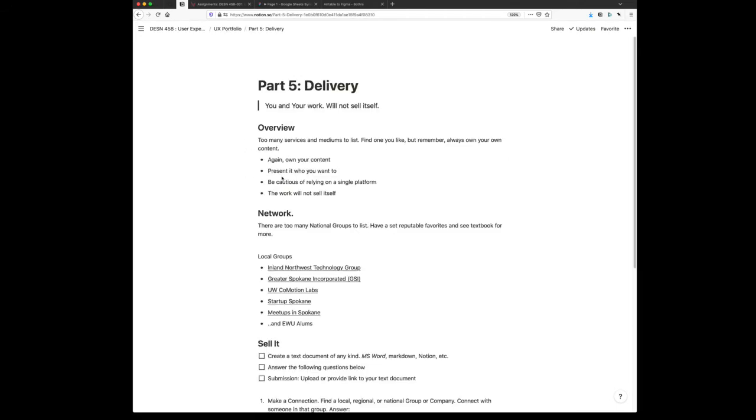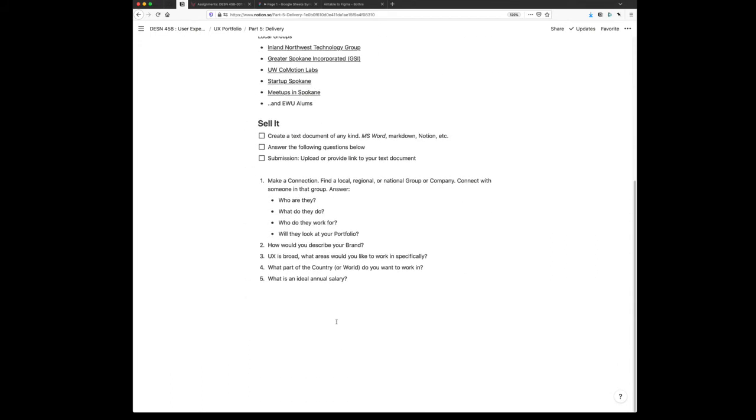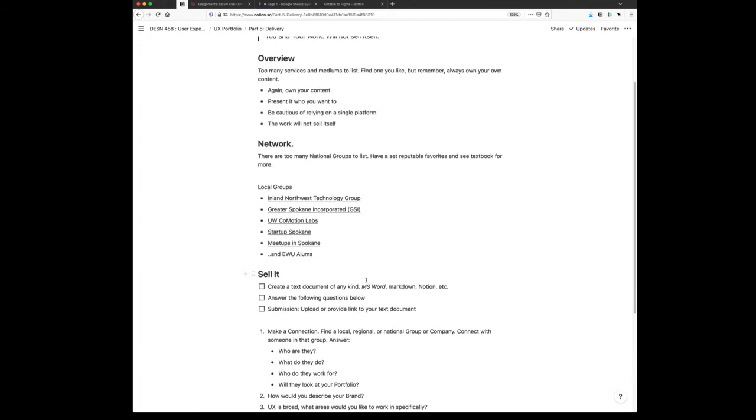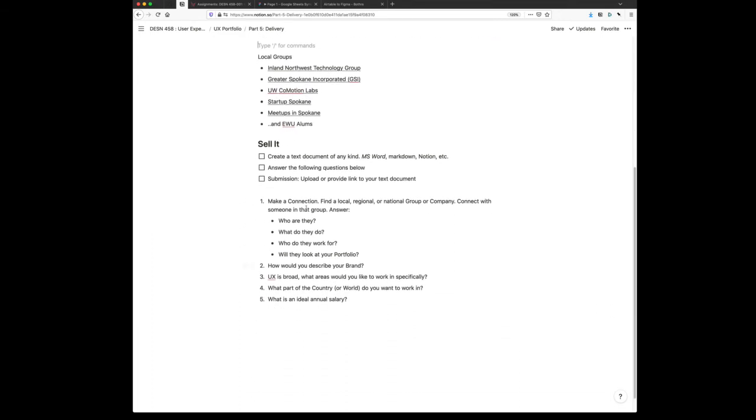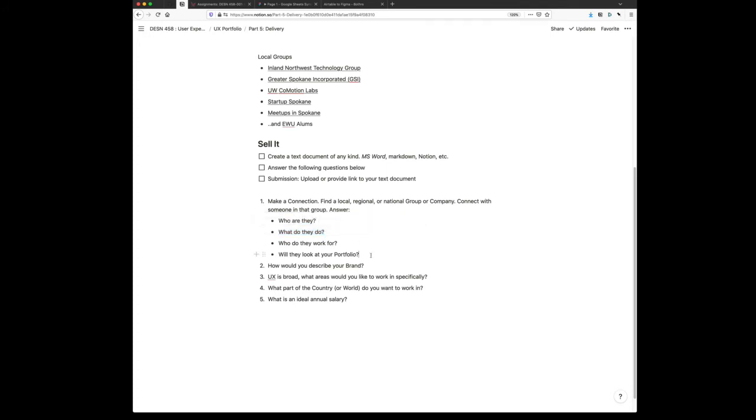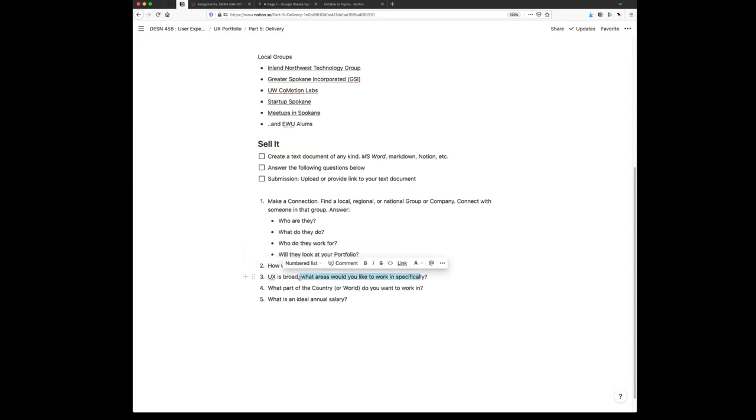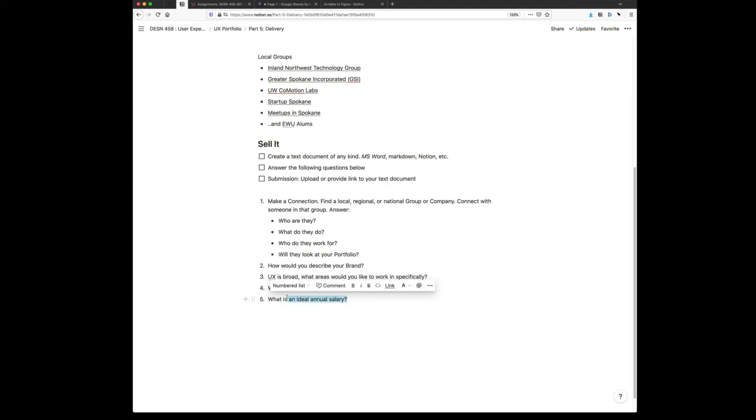Last part, the delivery of this. This stuff is not going to sell itself. Own your content, and then go and sell that content. What we're going to do is find some local or national groups. I've listed out some local groups. Your textbooks has a lot of national groups. Find your network, make a connection. You're going to make a connection and ask who they are and will they look at your portfolio. Find someone who works in this field, make a connection, establish will you look at my portfolio. Then keep asking yourself, how are you going to describe your brand? What fields of UX, because UX is broad, what do you want to work in? What part of the country or the world do you want to work in? And lastly, what is an ideal salary for you to work in this field? All these things will help you sell your portfolio.